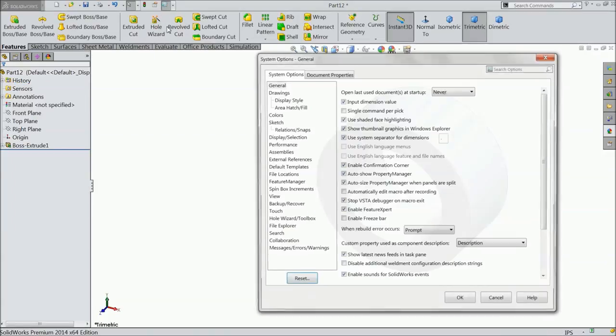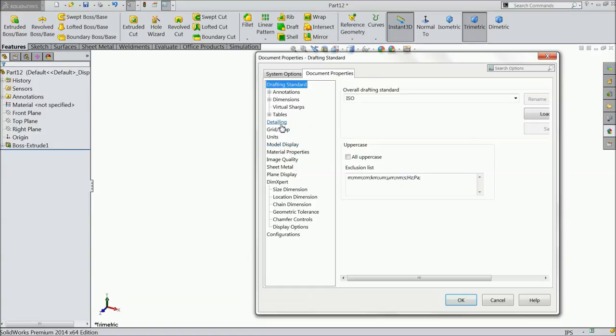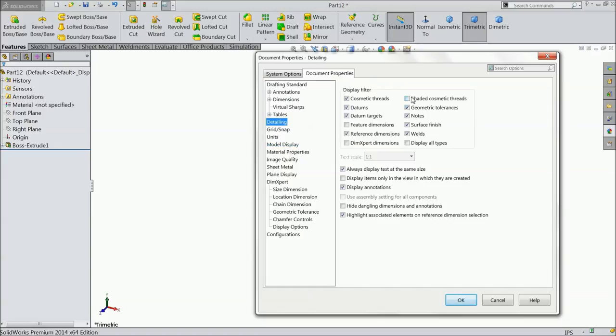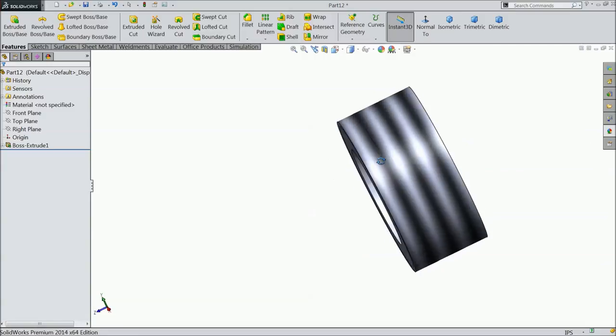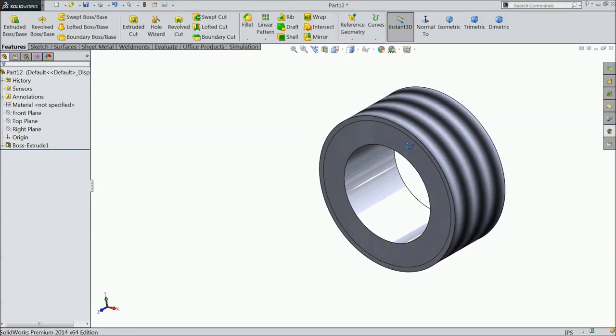Now go to Document Properties, Detailing, and select Shaded Cosmetic Thread. You can now see the cosmetic thread applied.